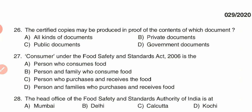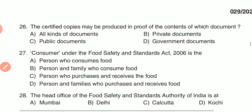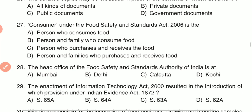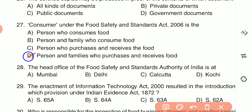Question 28: The head office of Food Safety Standards Authority of India (FSSAI) is located at — (A) Bombay, (B) Delhi, (C) Calcutta, or (D) Kochi. The head office of FSSAI is located at Delhi, the capital of India — option B is the correct answer.